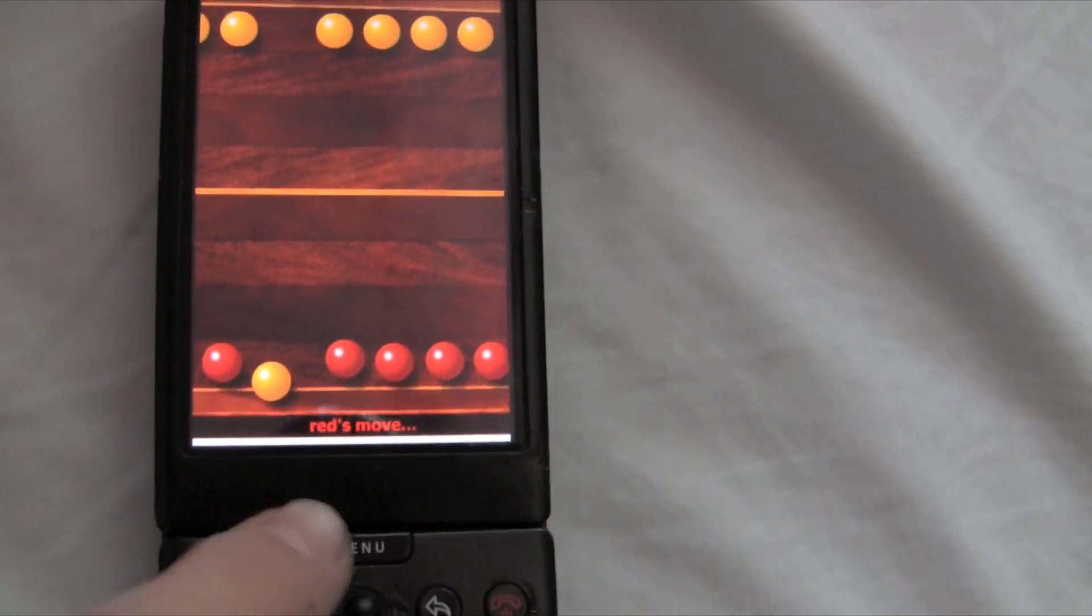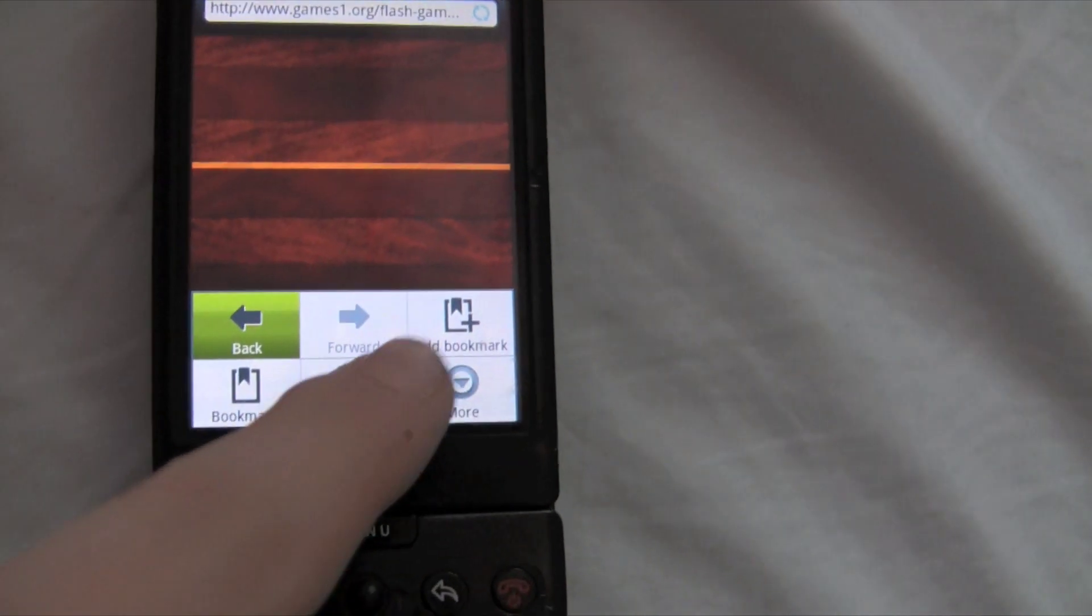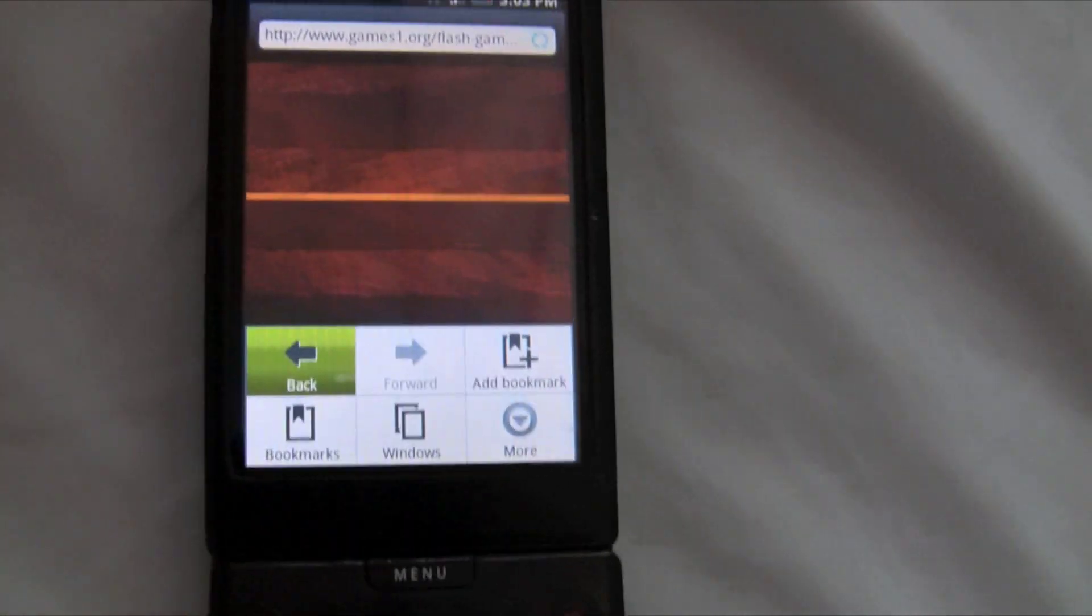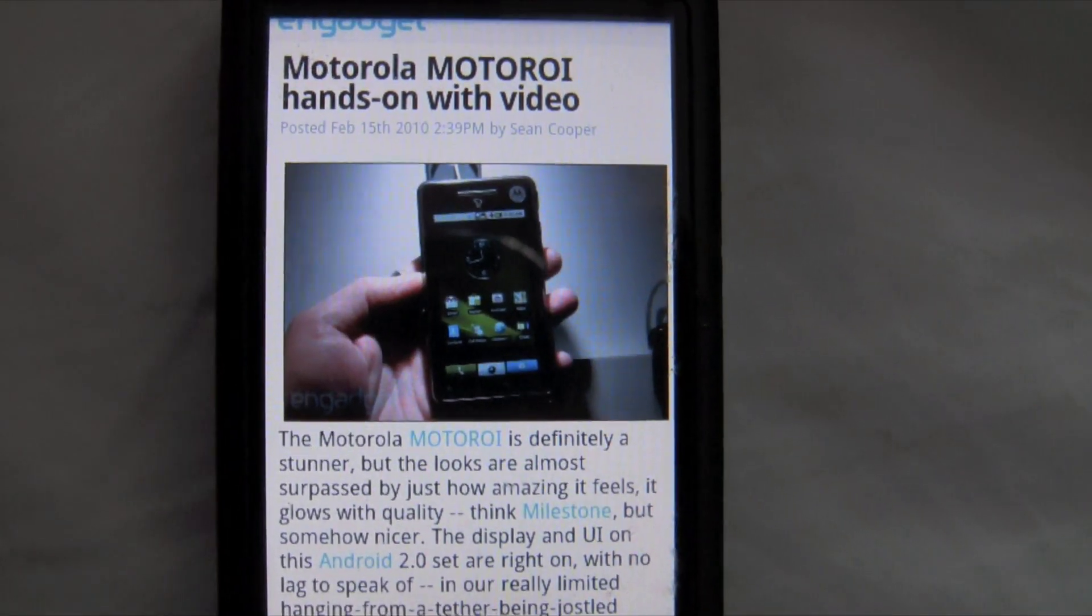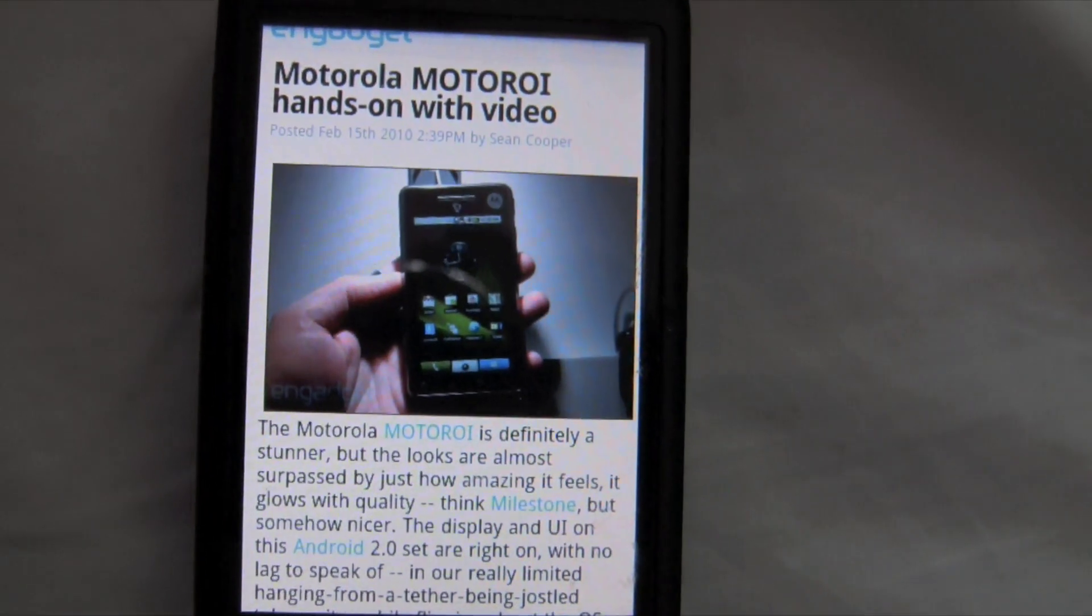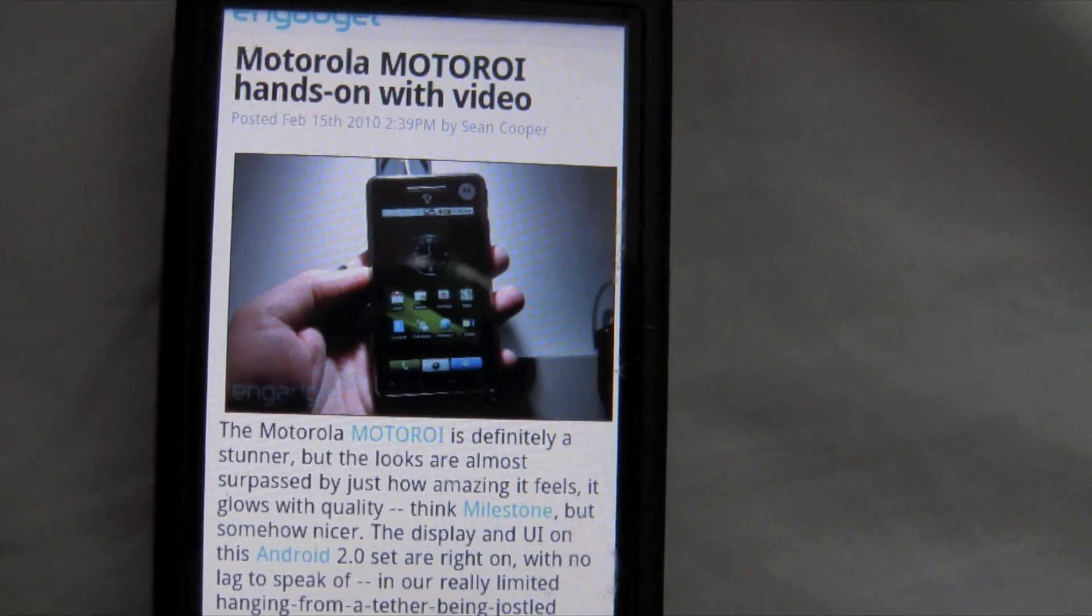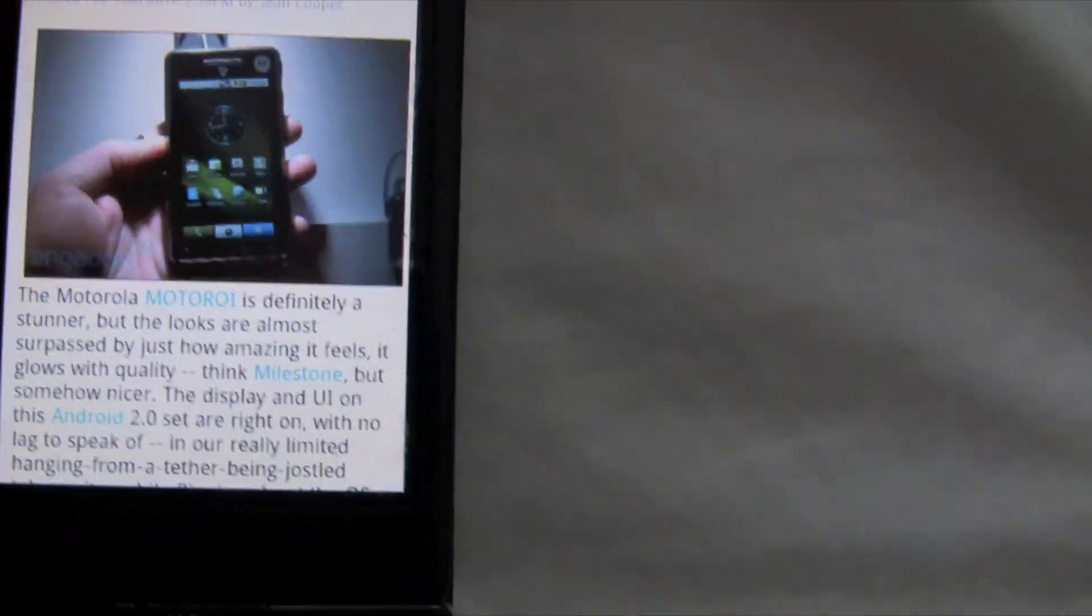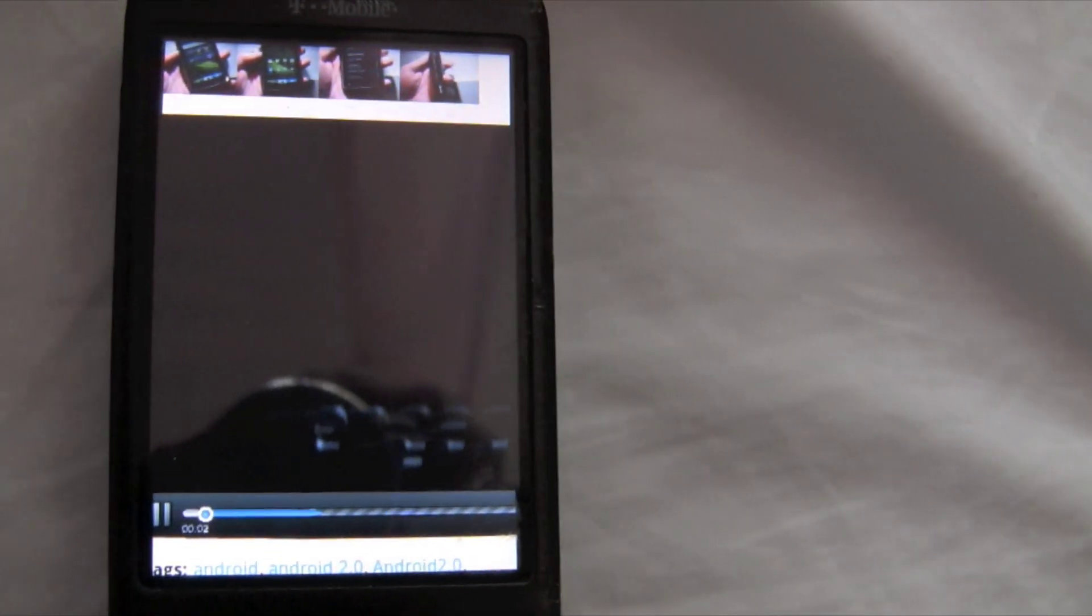Alright, let's go to a different thing because apparently this game is not good at all. Okay, so right now I'm loading up a video on Engadget's website. Motorola Droid, hands-on video. Okay, so it loaded up.